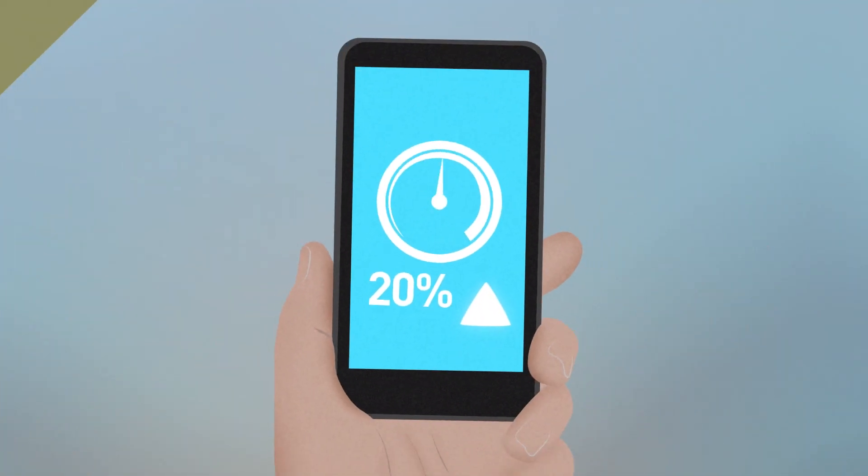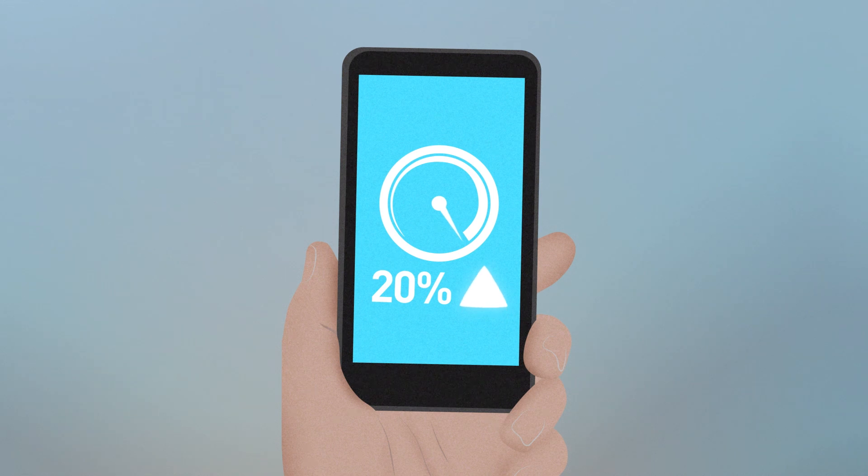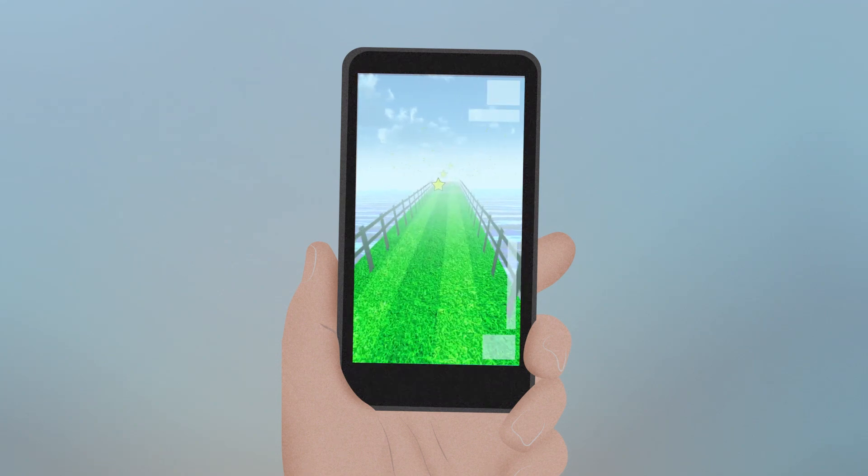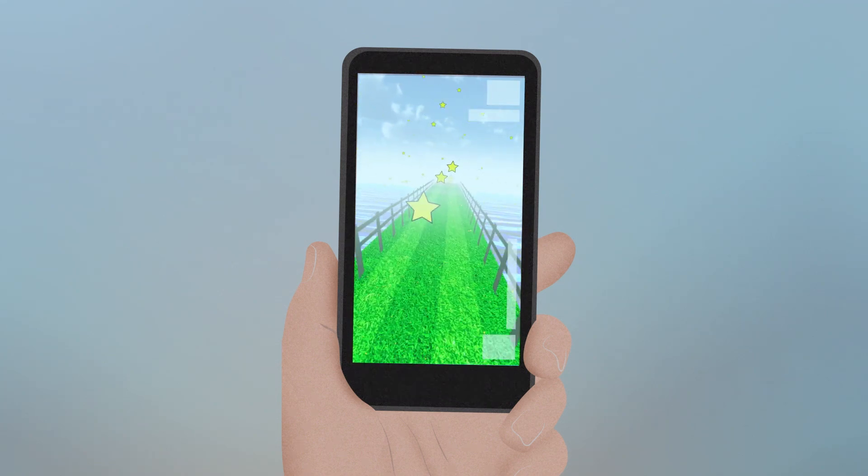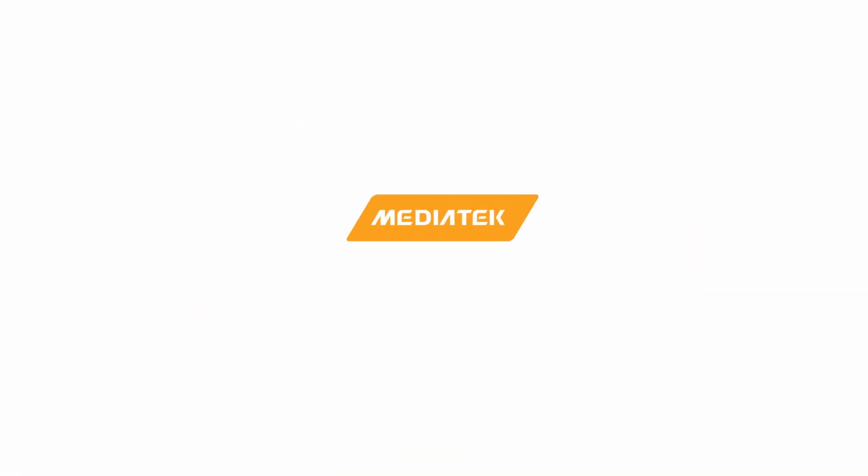CorePilot increases performance up to 20% and reduces power consumption up to 20%, meaning your phone can do more and still have more battery life left at the end of the day.